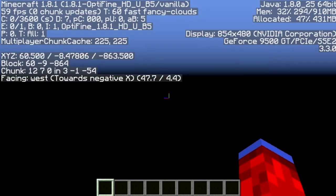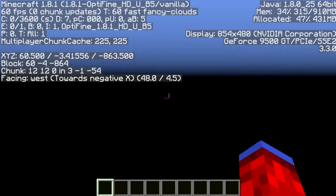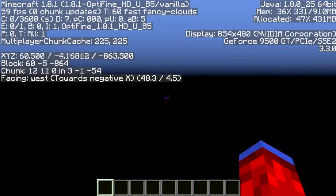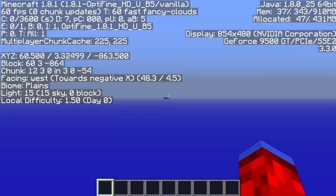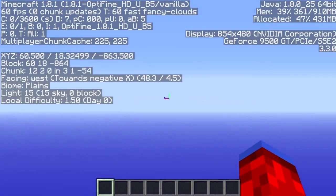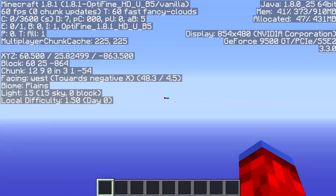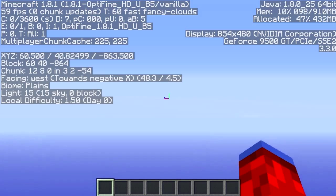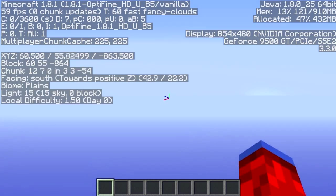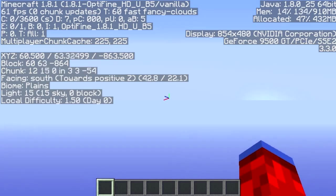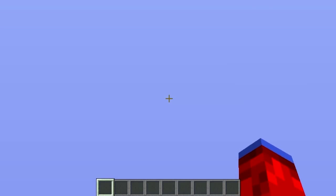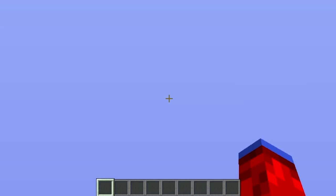Press F3 to see your coordinates and move up and down. Make sure you're not in the negatives, because that means you're below bedrock. You're going to want to go up to at least Y=65 or 70, because that's the brightest. I'm at 75, so I'll just stay right here.